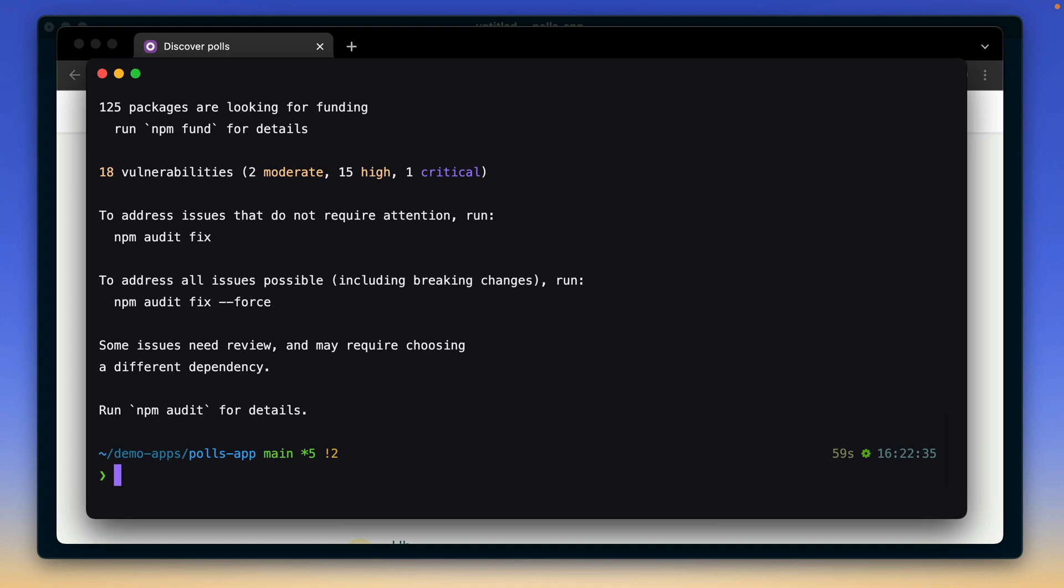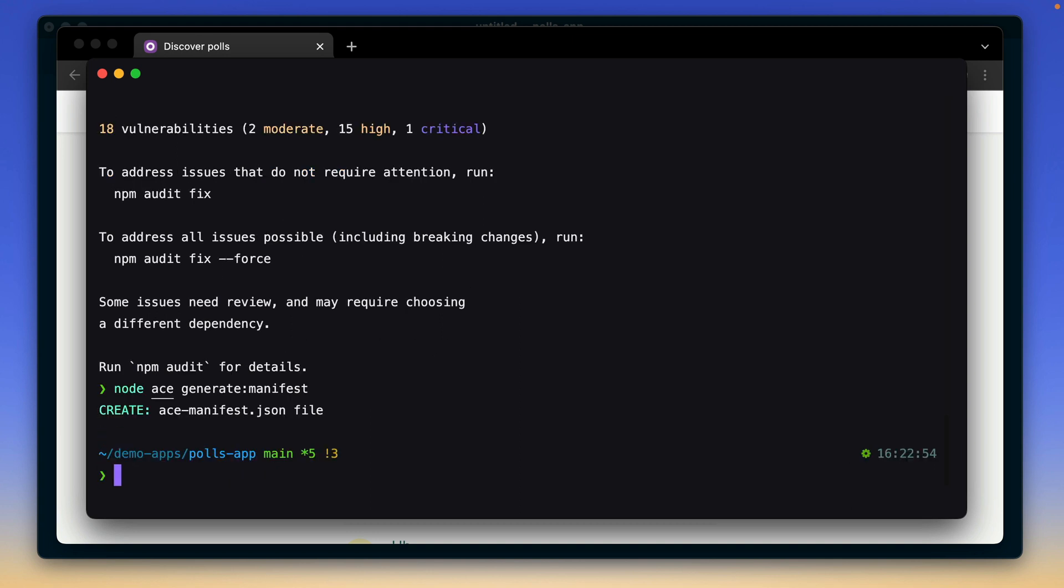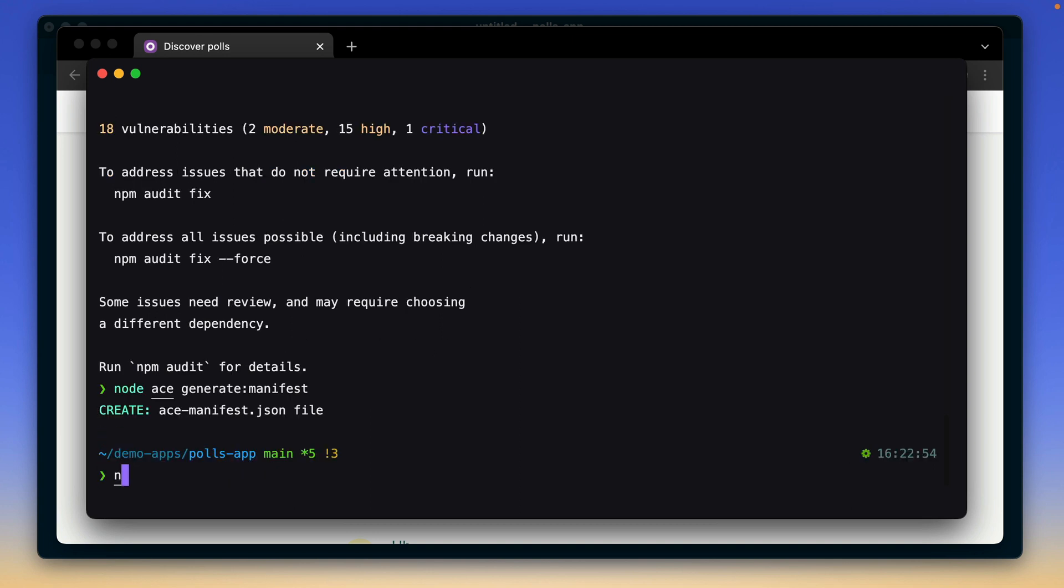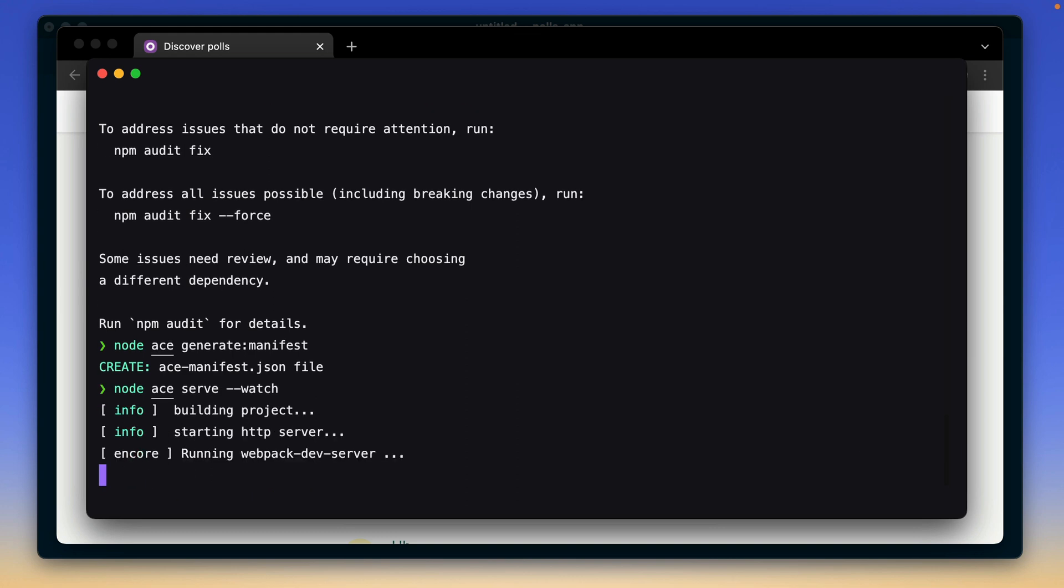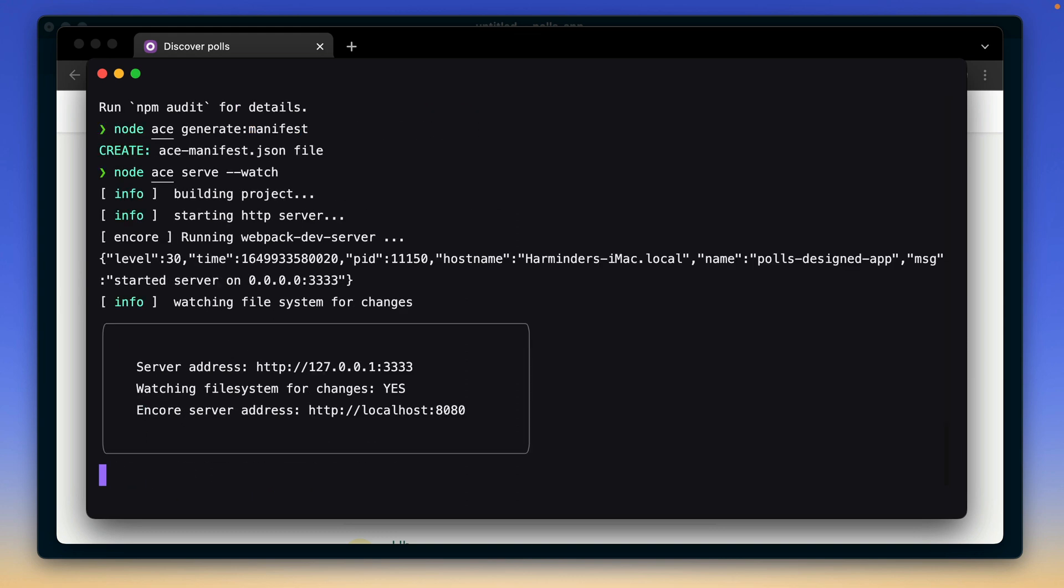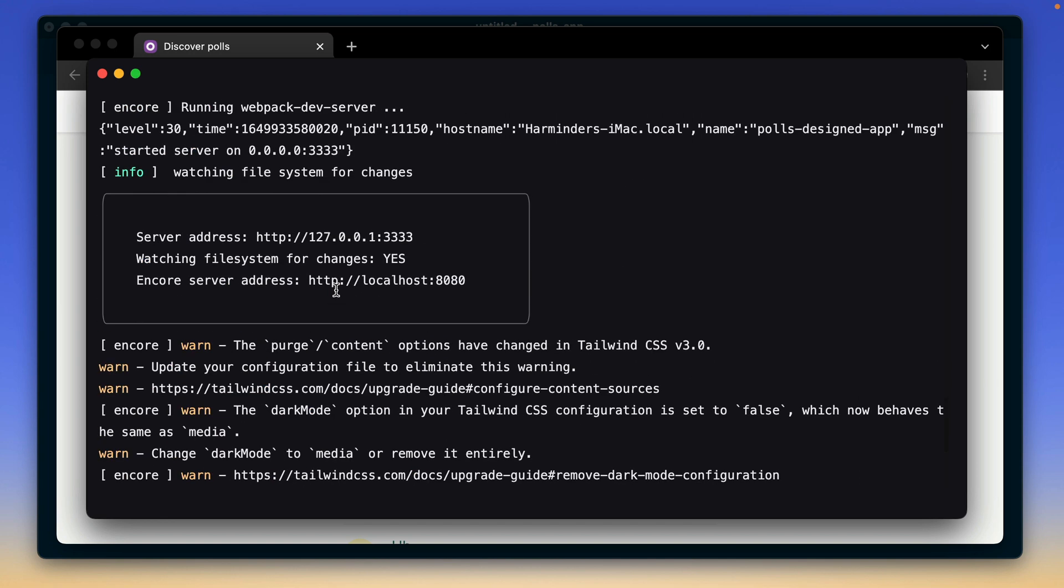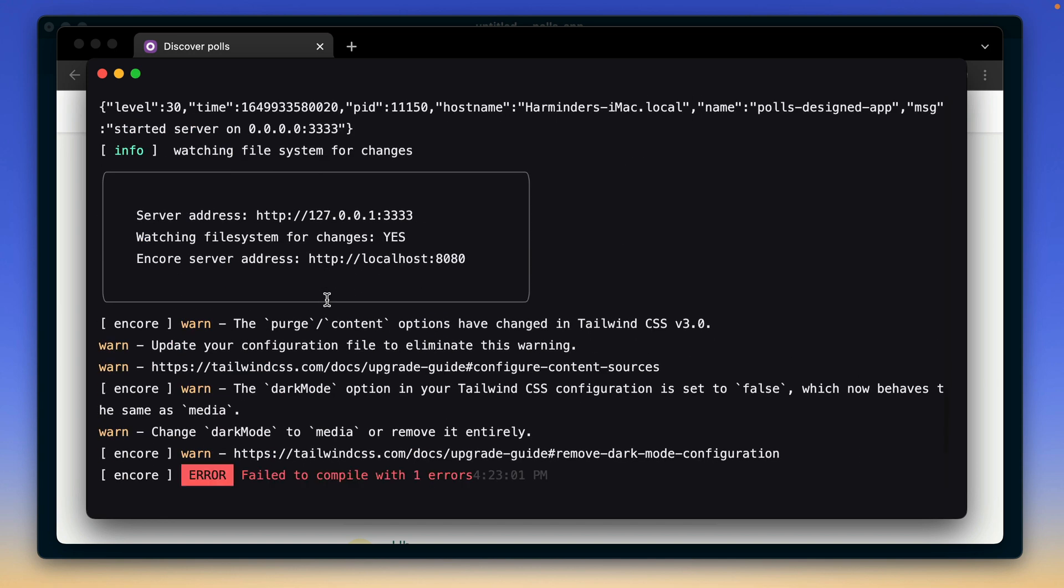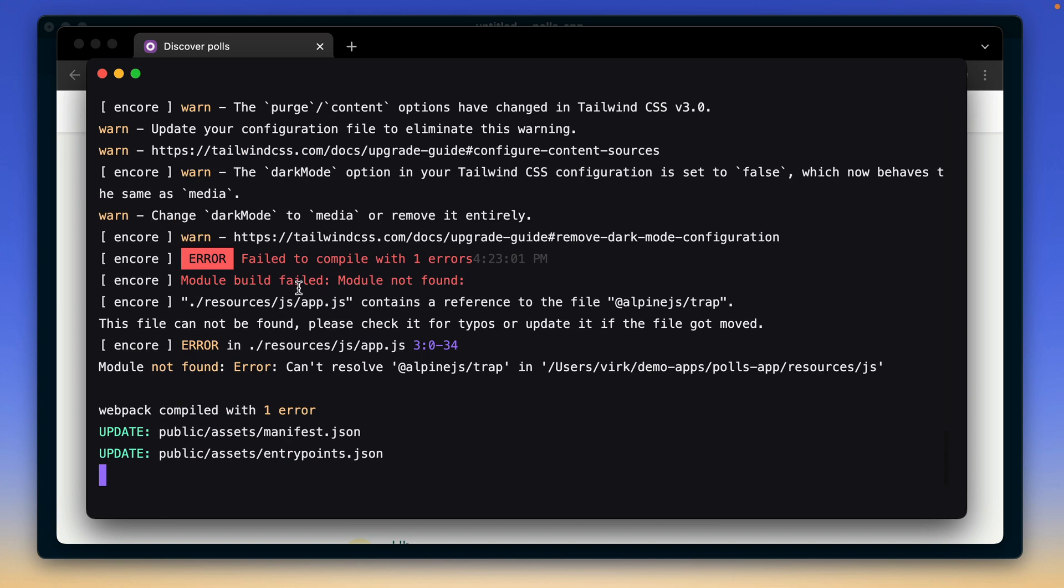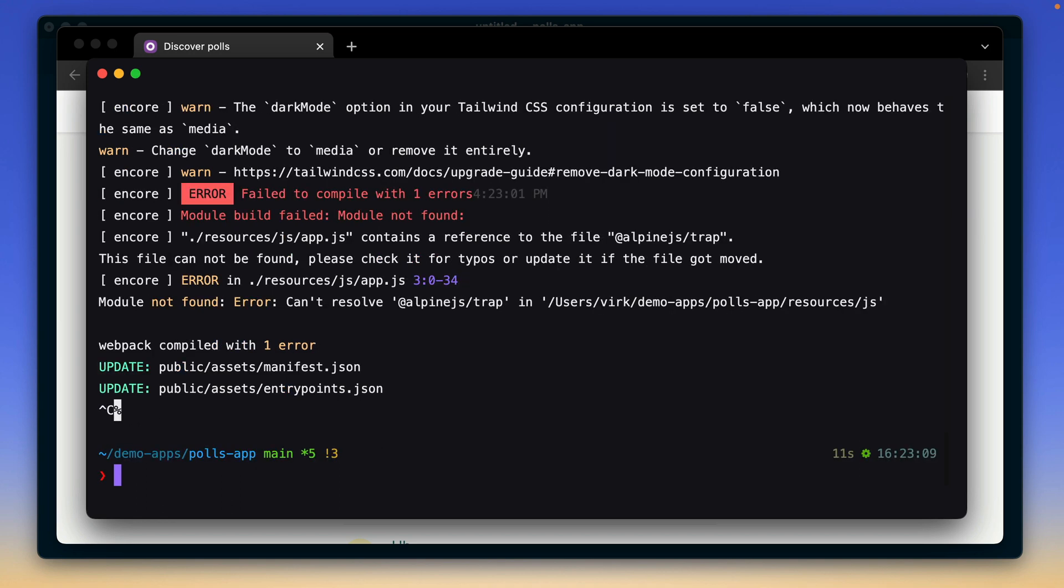Okay, so once all the dependencies have been updated, the next step is to generate a fresh index of ace commands. So I will say node ace generate manifest. That's done as well. Let's try to run the application and see if we get any errors. Nope, everything looks fine. Except a couple of warnings related to Tailwind CSS something that we can ignore right now.